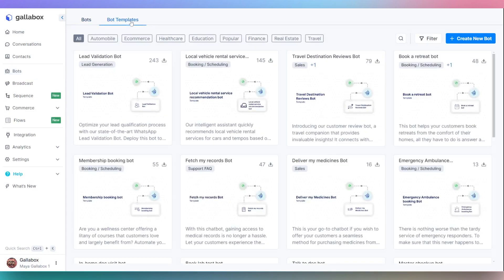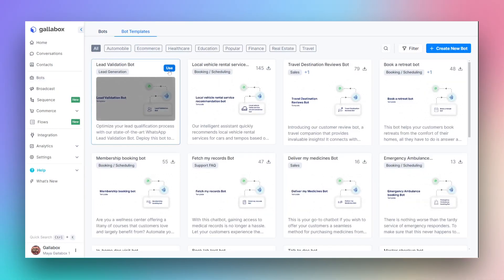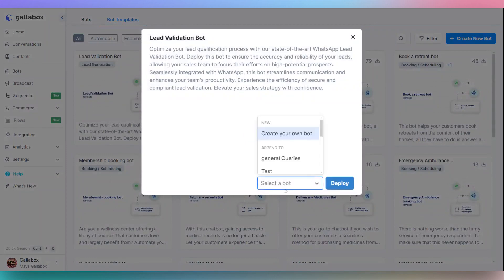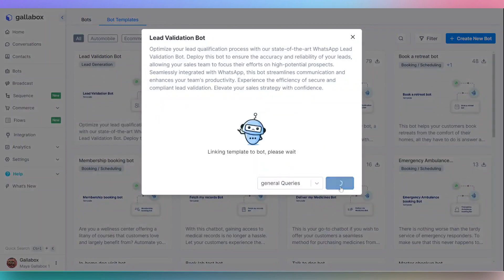To use a pre-created template, go to Bot Templates and click on Use. Either select a bot flow to append the flow or create your new bot. Click on Deploy to append the template in the bot.